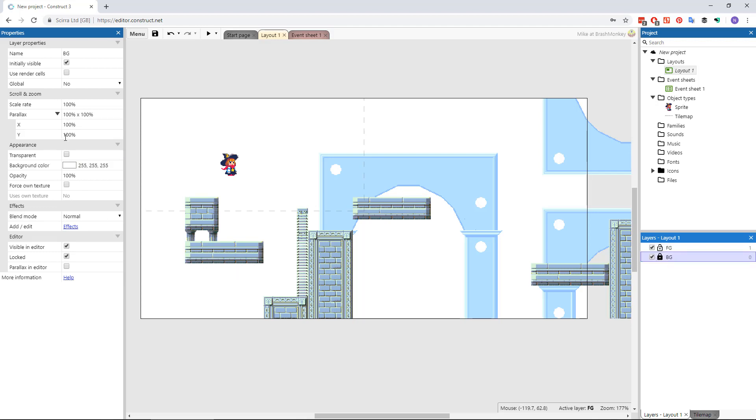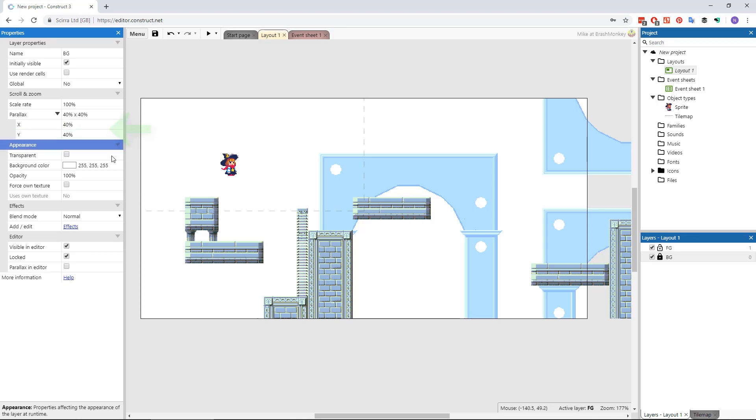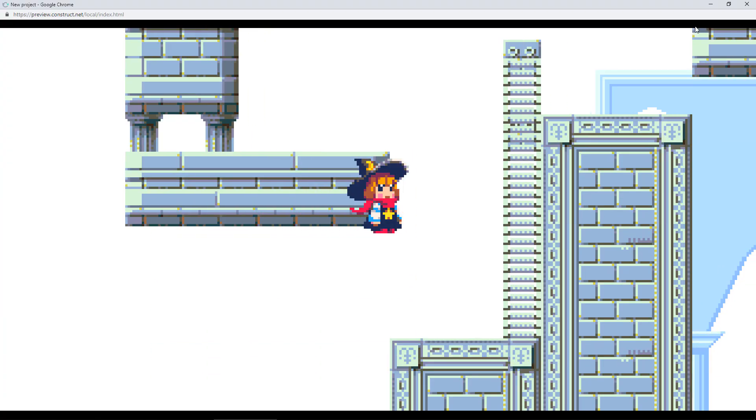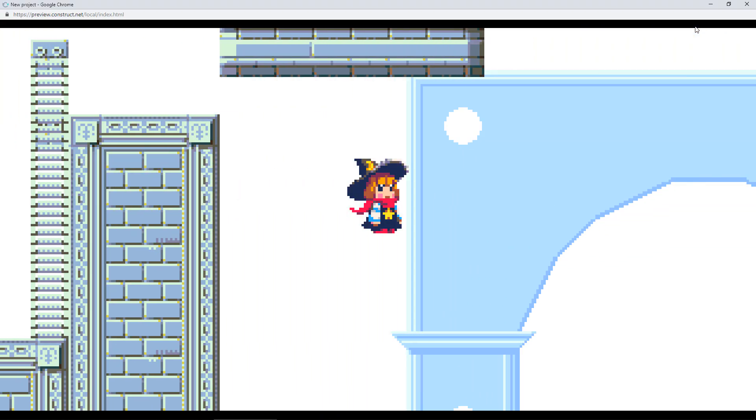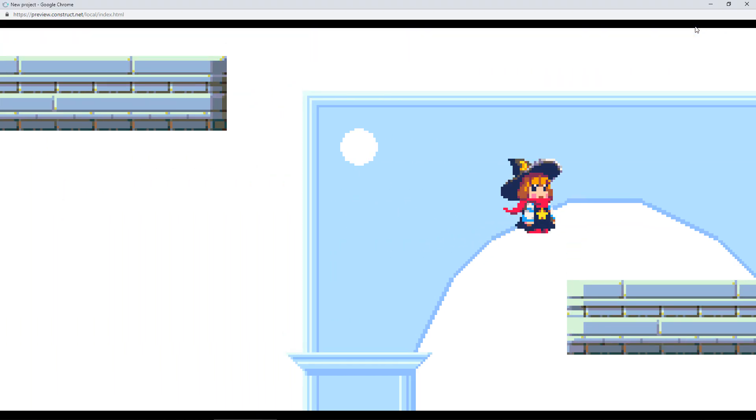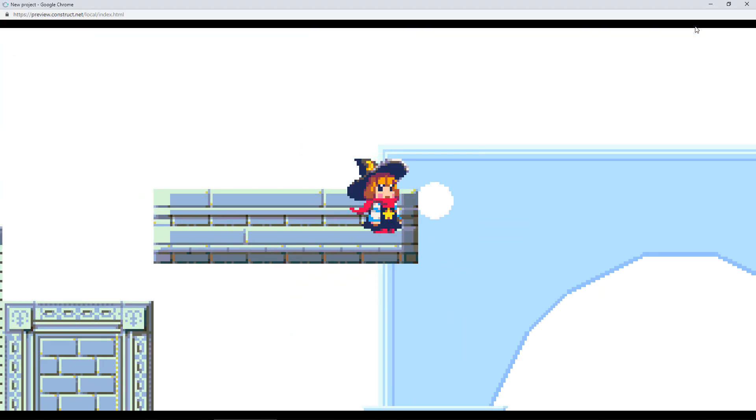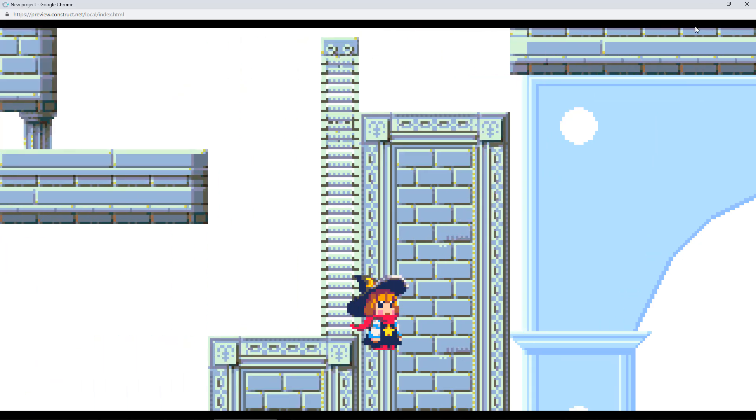You'd then load the map data for each layer into the respective tile map object and set the x and y parallax coefficient for each layer to achieve the relative scrolling speed per layer. You typically want layers to scroll slower the farther in the distance they are supposed to be.